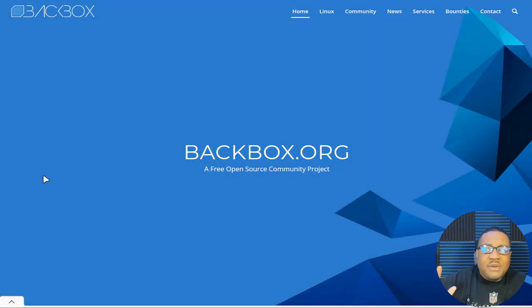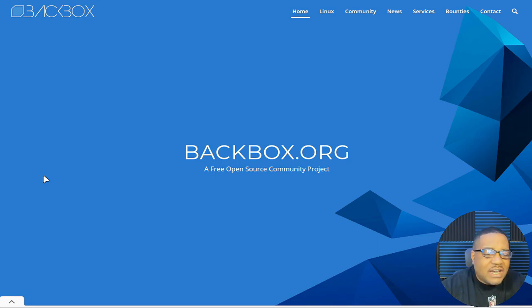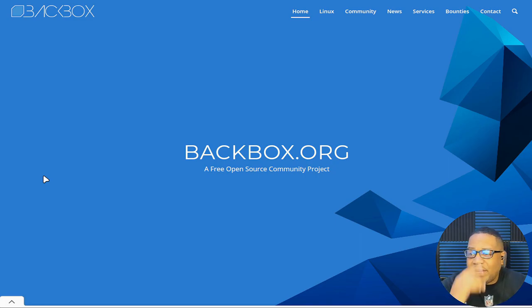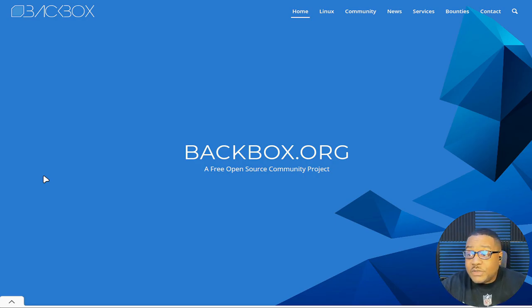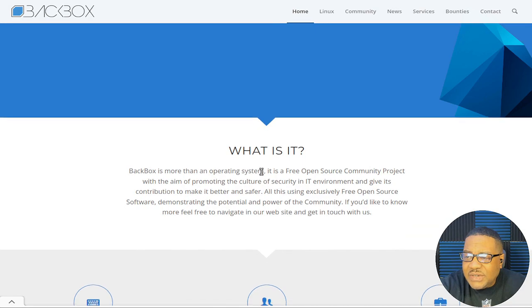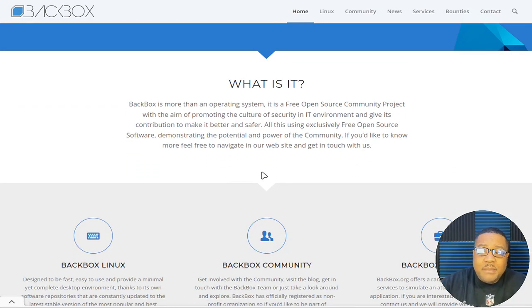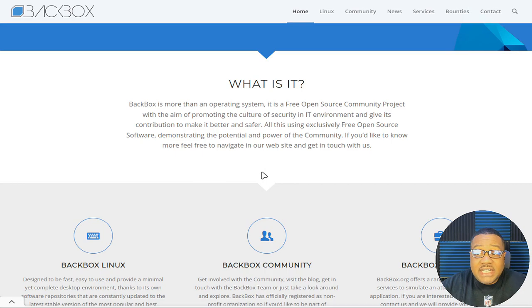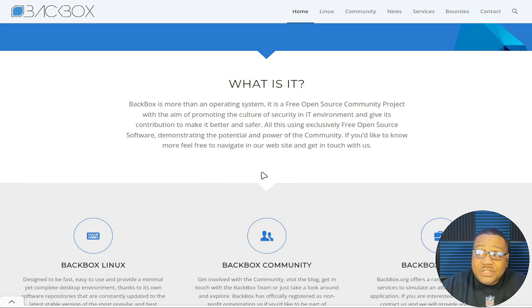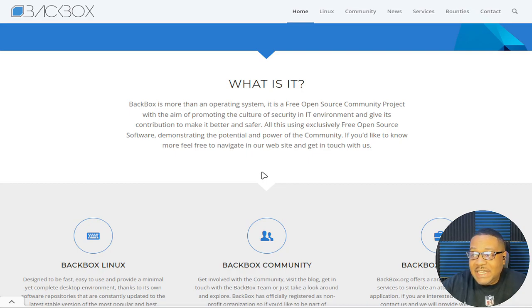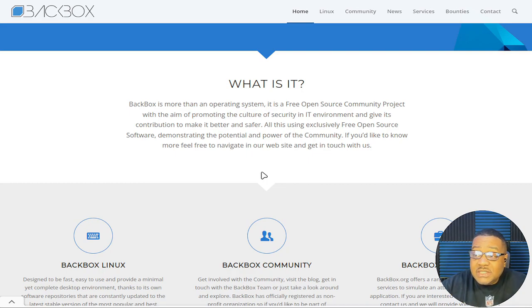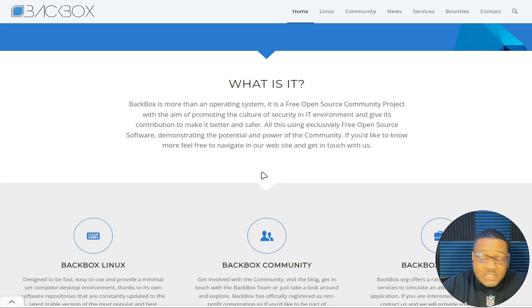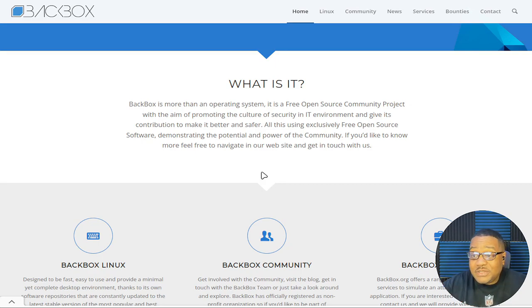All right, so I'm at Backbox.org. That's the link. And of course, I always have the link down in the description of the video. So you guys can go right here, but it's Backbox.org. And as you can see, it says a free open source community project. And so let's go down a little bit and read a little bit of what it says right here. But what is it? Backbox is more than an operating system.